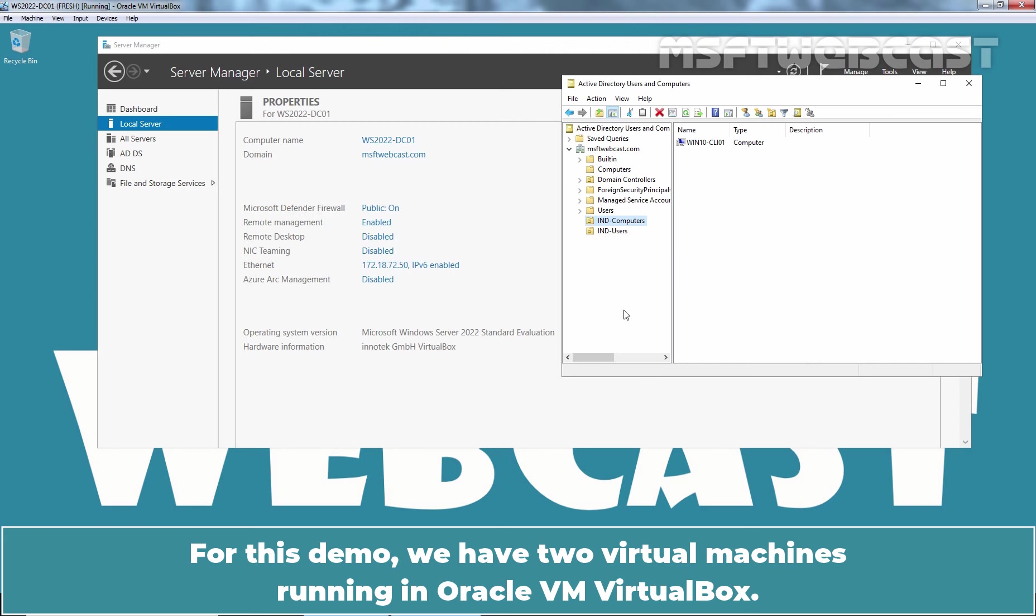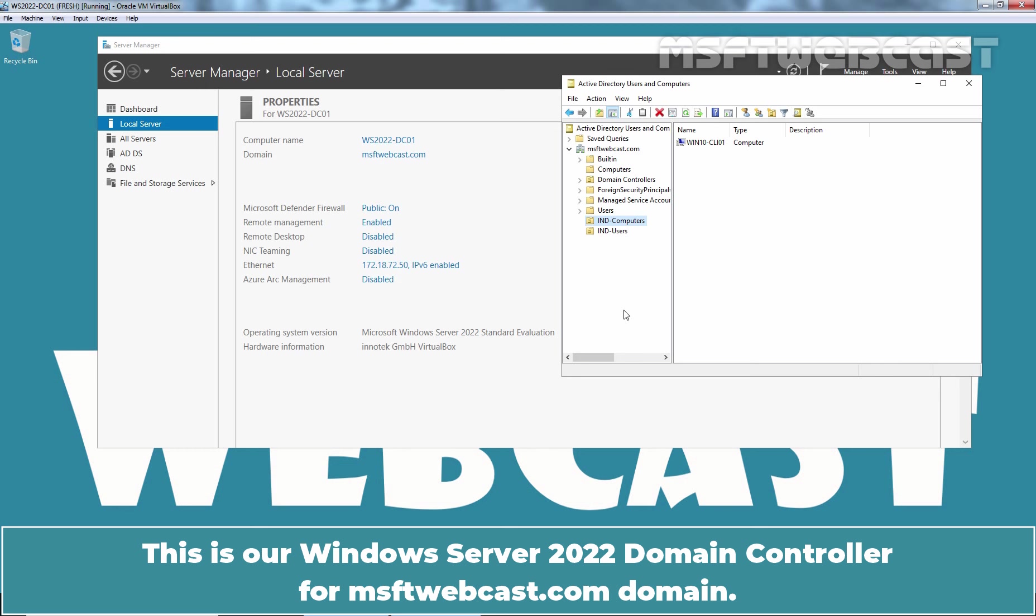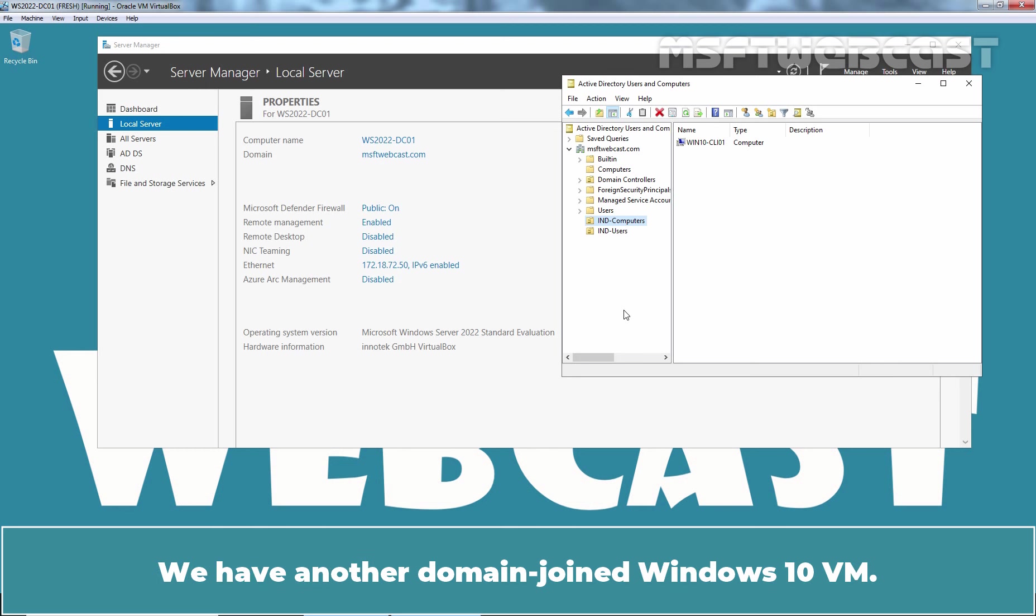For this demo, we have two virtual machines running in Oracle VM VirtualBox. This is our Windows Server 2022 Domain Controller for MSFTwebcast.com domain. We have another domain joined Windows 10 VM.